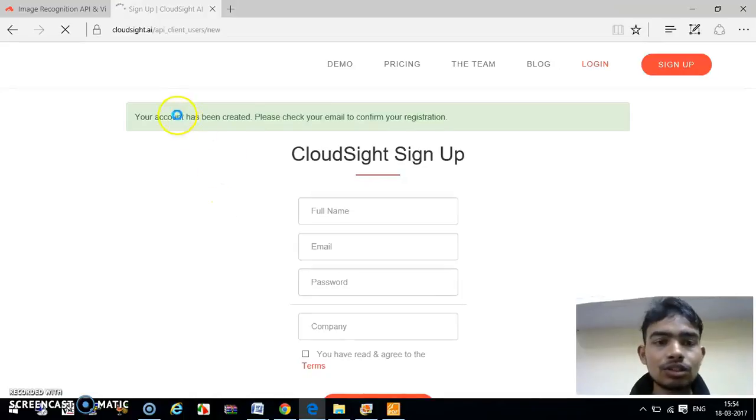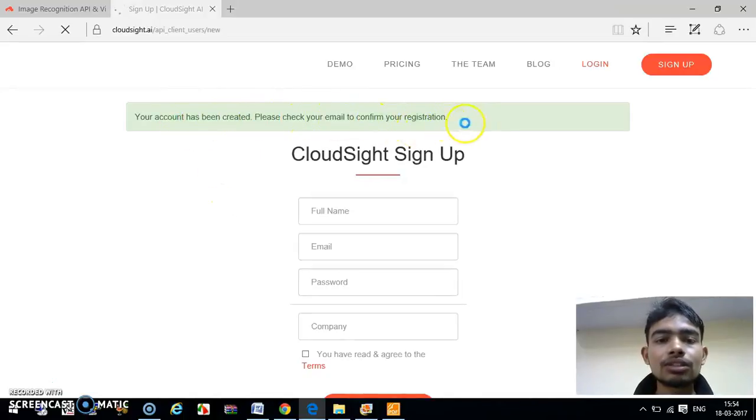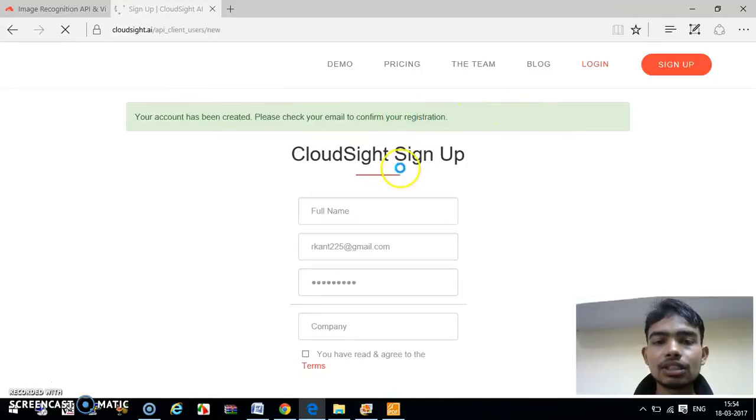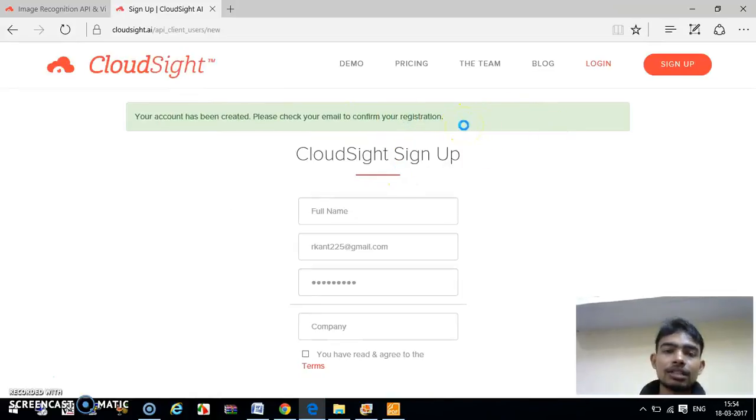Your account has been created. Please check your email to verify and confirm your registration. Now we have to go to our Gmail and verify the link they have provided.